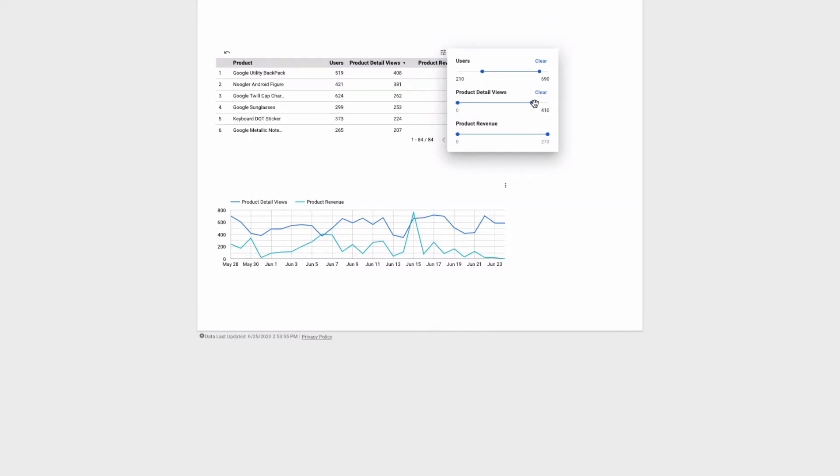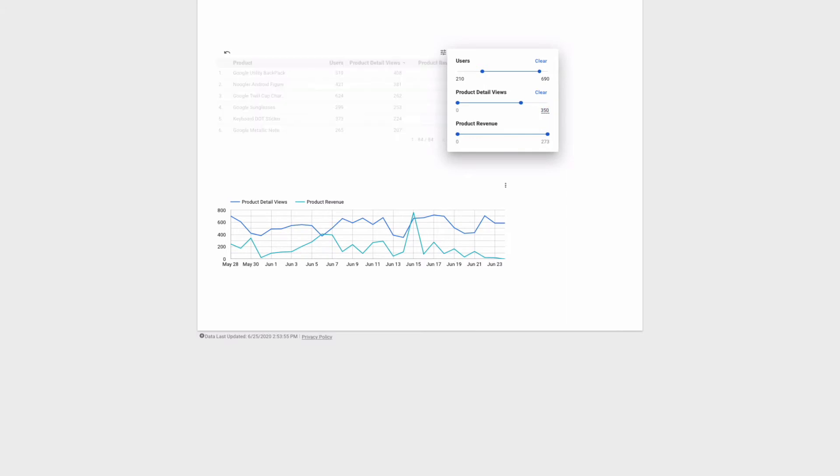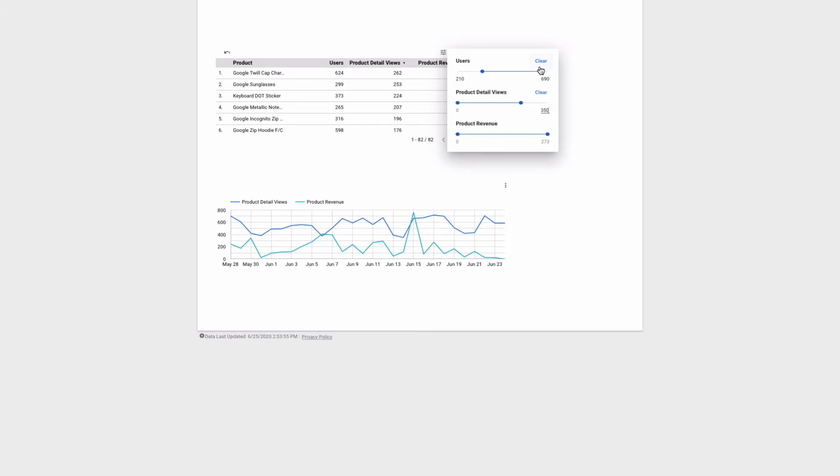Also I can type in the numbers directly using the entry field on the left and right. If I press clear it will reset the slider parameters to default.